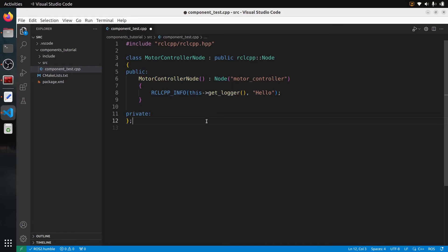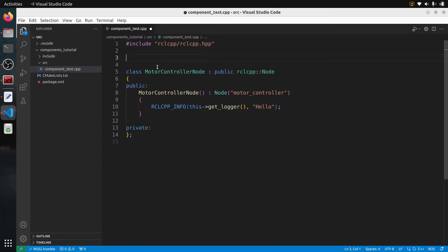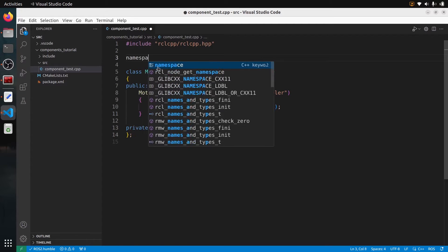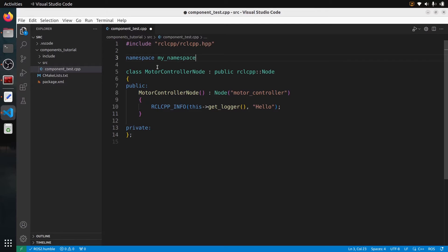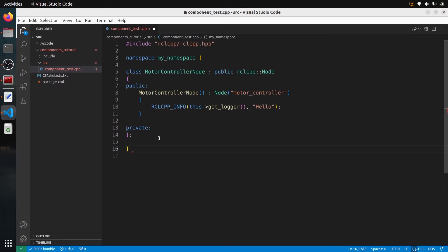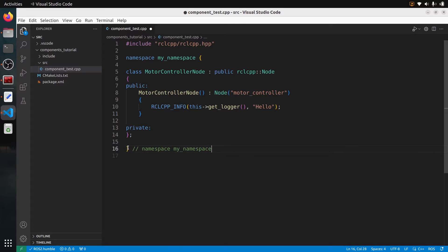So we just have the class for the node, and then a good practice is to add a namespace if you don't have one. Here the class is not inside a namespace, and it's probably better to add one, because most components already use a namespace, which makes it easier to organize different components in your application. Usually what's done is to use the same name as the package, but it doesn't have to be. So I'm going to use my namespace, open here and close at the end. When you close the namespace, you add a comment to say the namespace name so you don't forget about it.